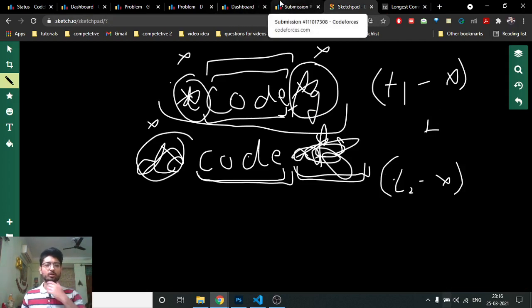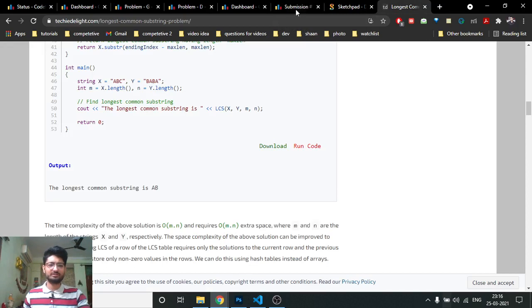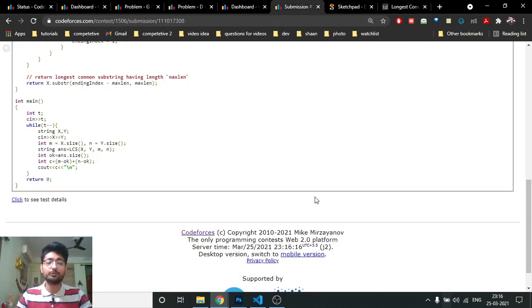That's the logic and the code for this problem. You can Google the standard DP code for longest common substring. Hope you understand, see you in the next one — keep coding, take care, bye!